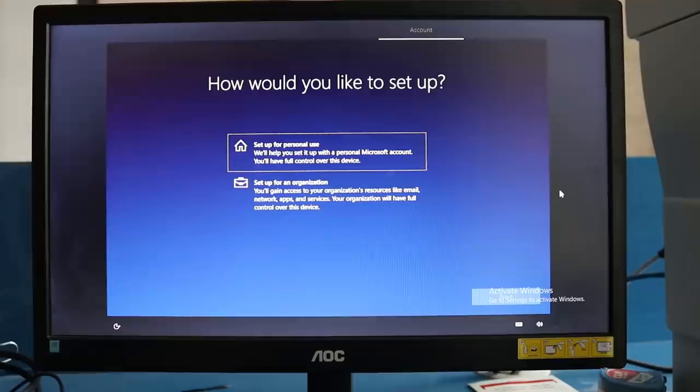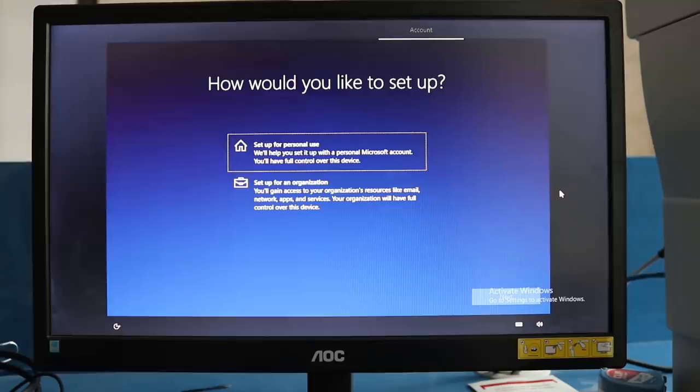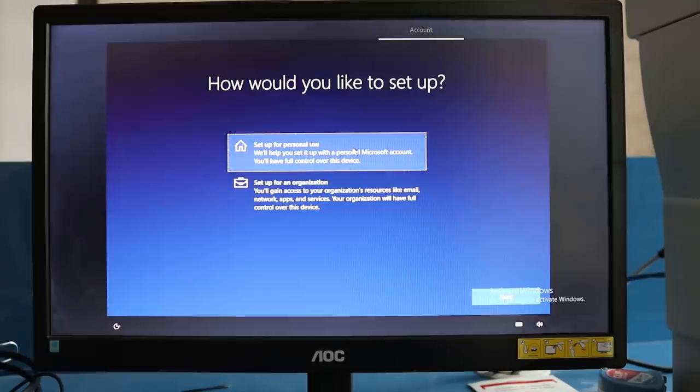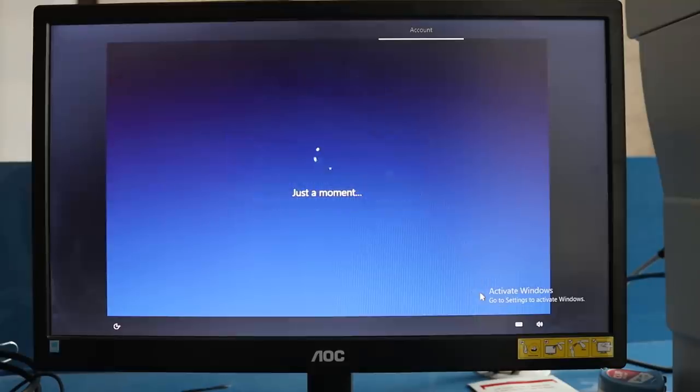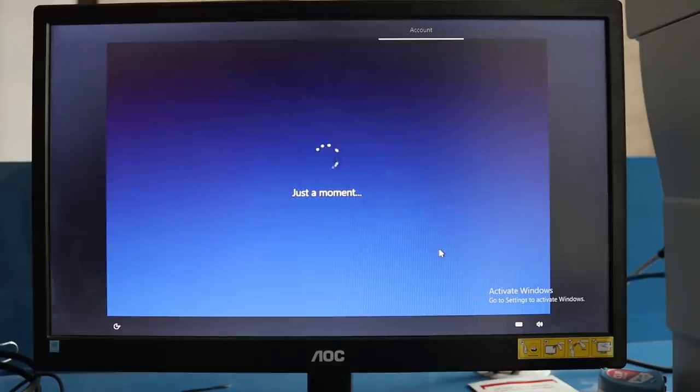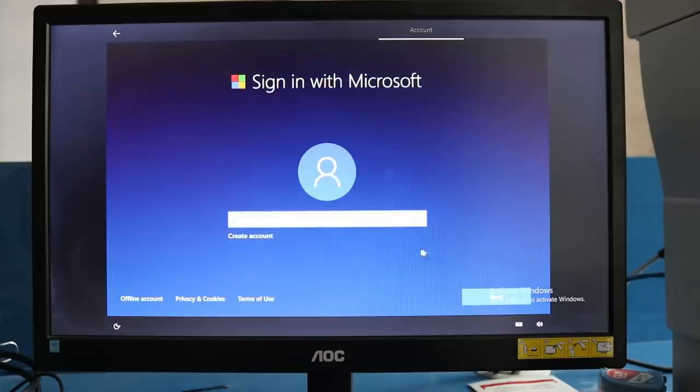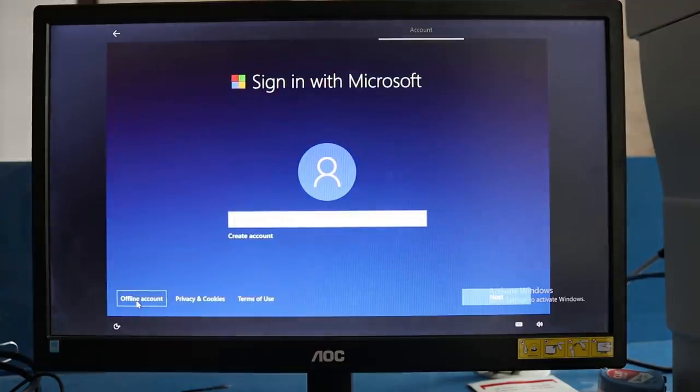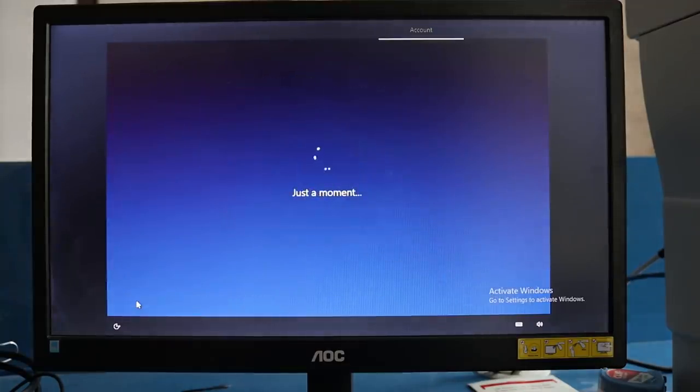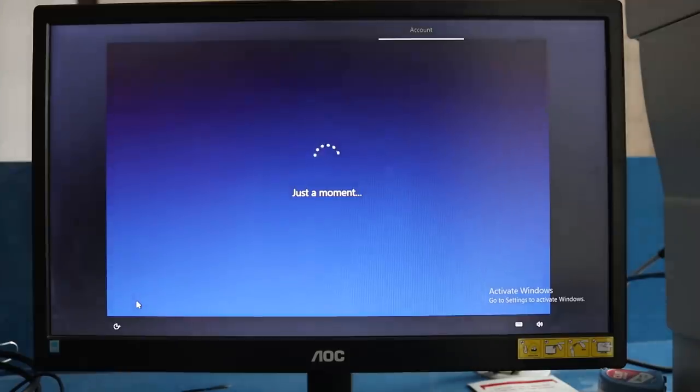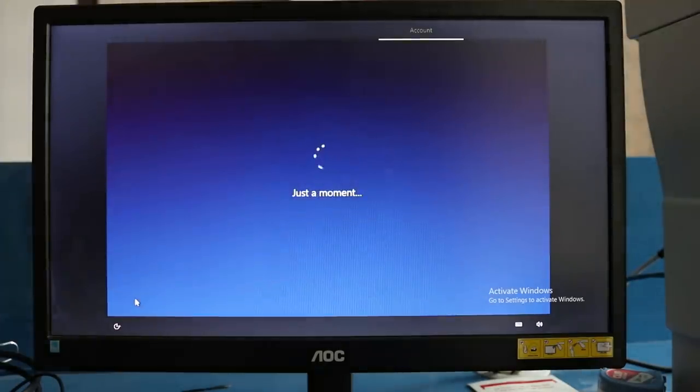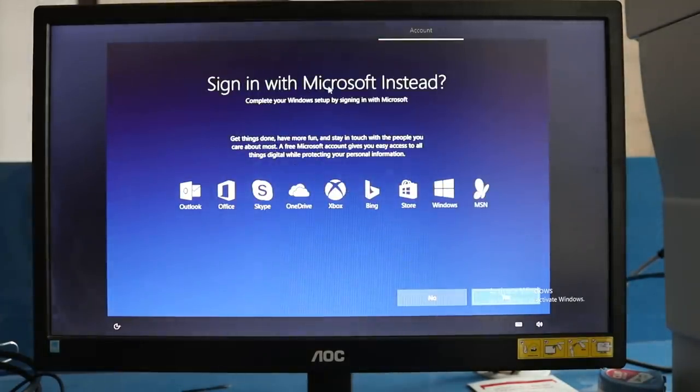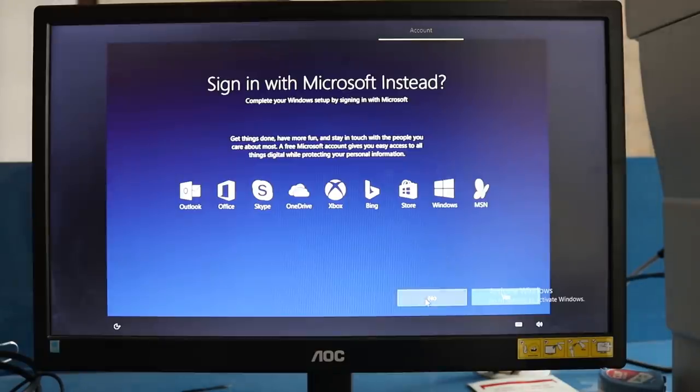It will ask you how you'd like to set up. You have to select Setup for Personal Use and then click next. Then create Offline Account. It will ask you to sign in via Microsoft—instead, select No.